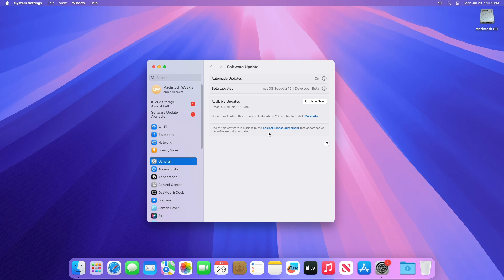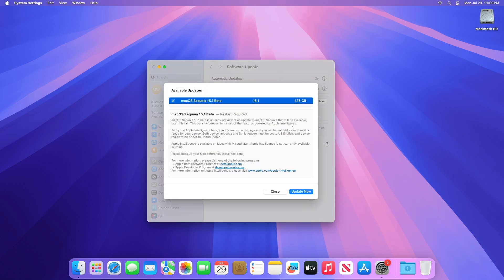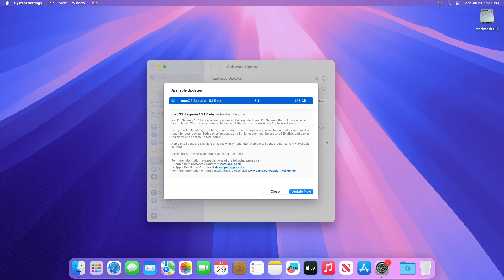Here you can see the update is available for my device. This Mac OS Sequoia 15.1 Developer Beta update size is around 1.75 gigabytes for my device. This Mac OS Sequoia 15.1 Beta is an early preview of an update to Mac OS Sequoia that will be available later this fall. This beta includes an initial set of the features powered by Apple Intelligence.